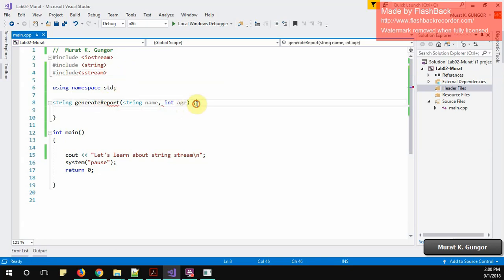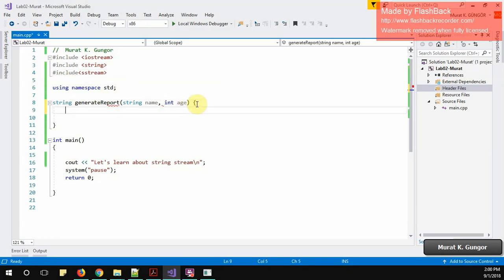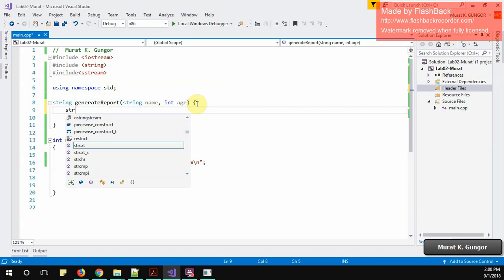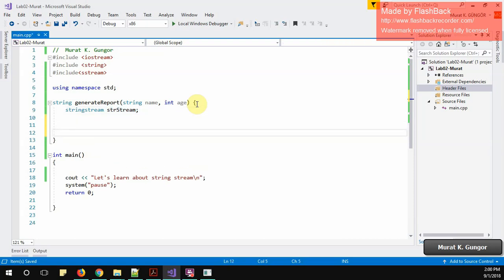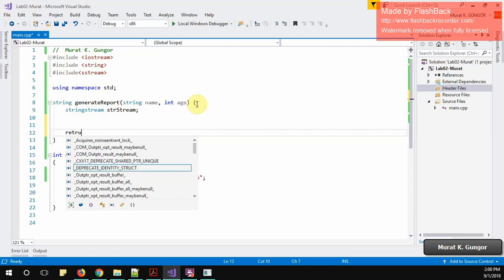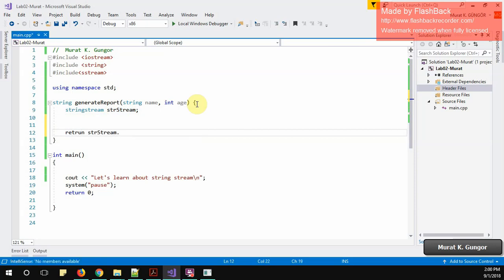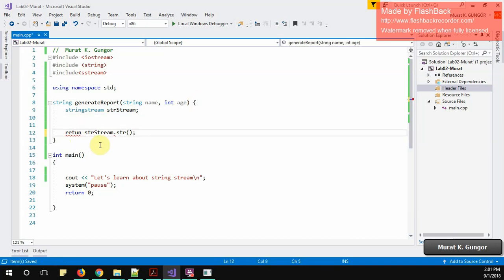I will come back here and I need to create string stream object. String stream, let me say str stream. This is my stream, so I created this object. At the end I will be returning a string, so I can directly write here return stream dot str. This will make, oops, this is not return, return. This is good, so I will return at the end.